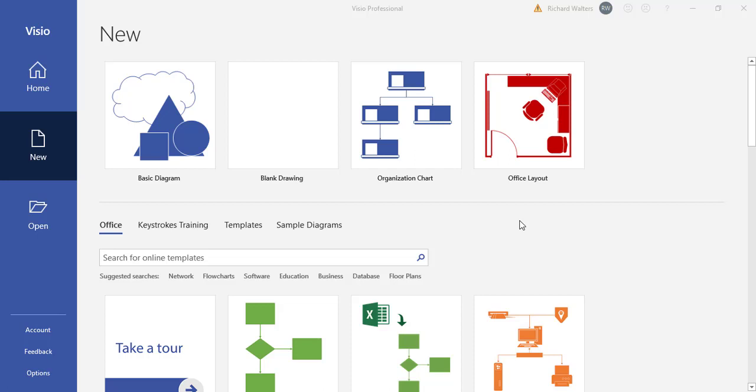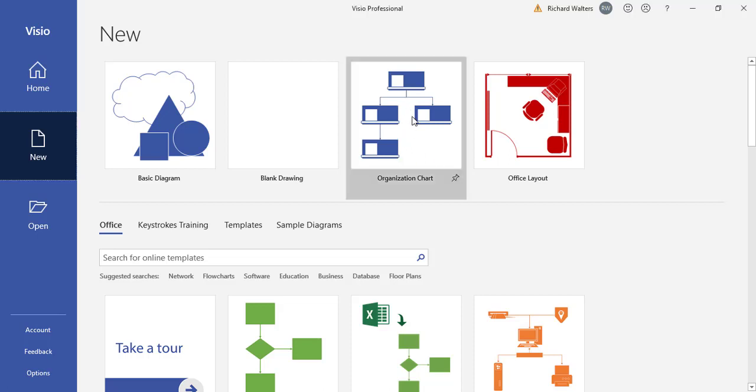In this video we're going to look at importing information into an organizational chart in Visio. I'm going to undertake this by using the organizational chart template.